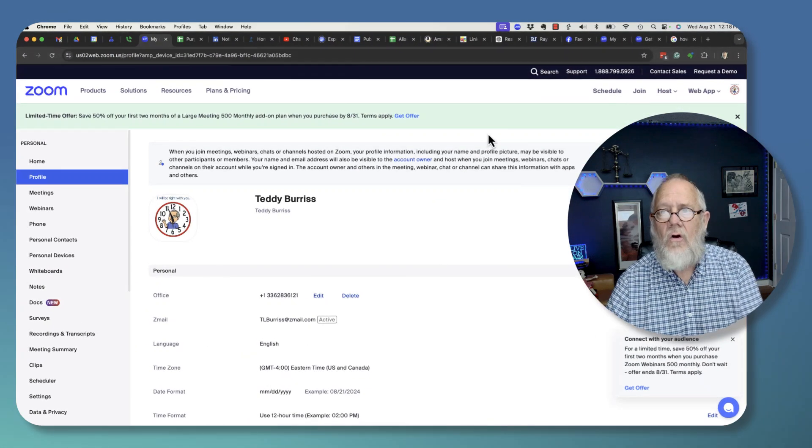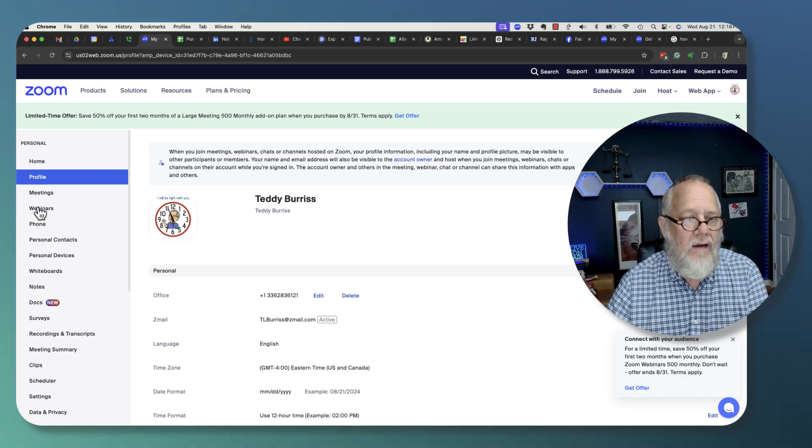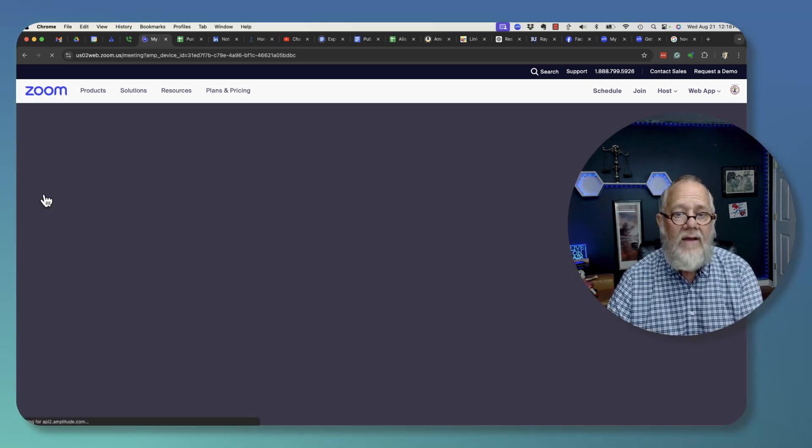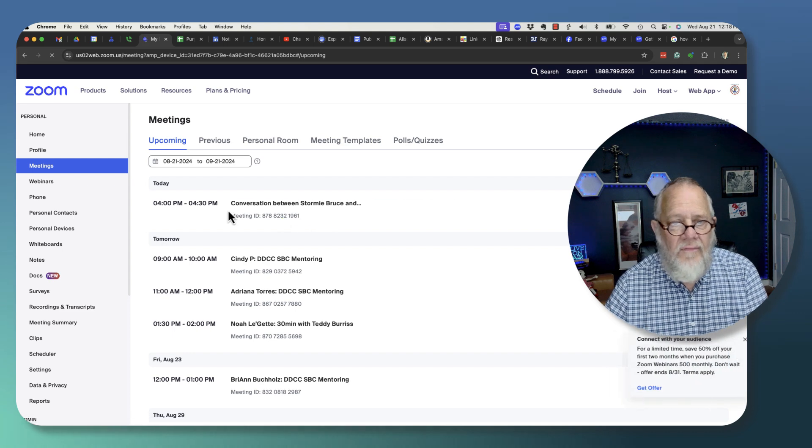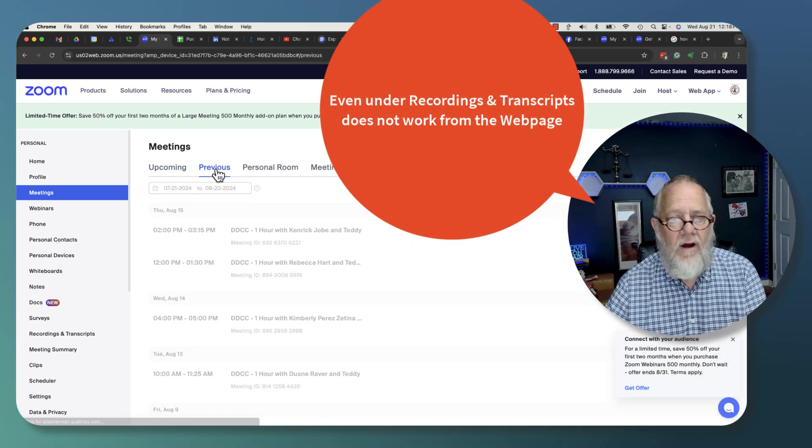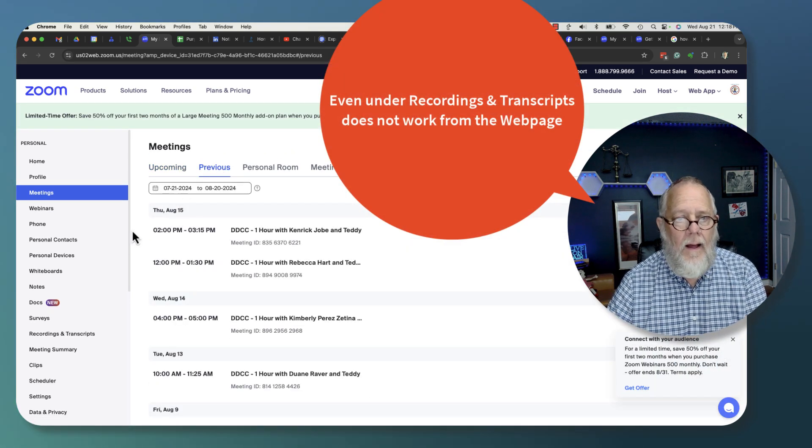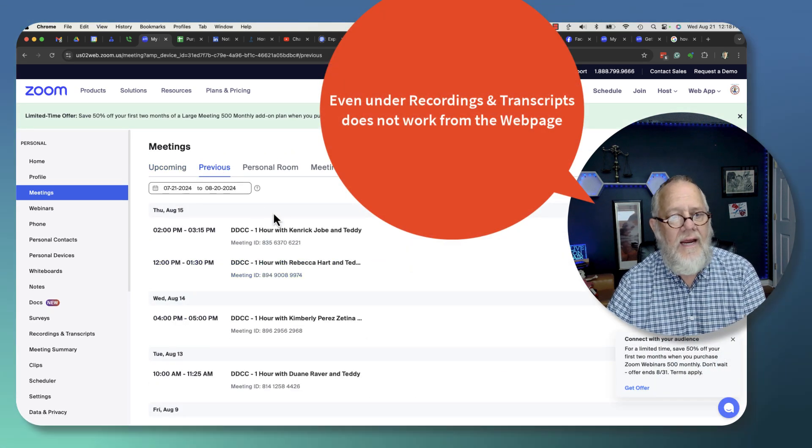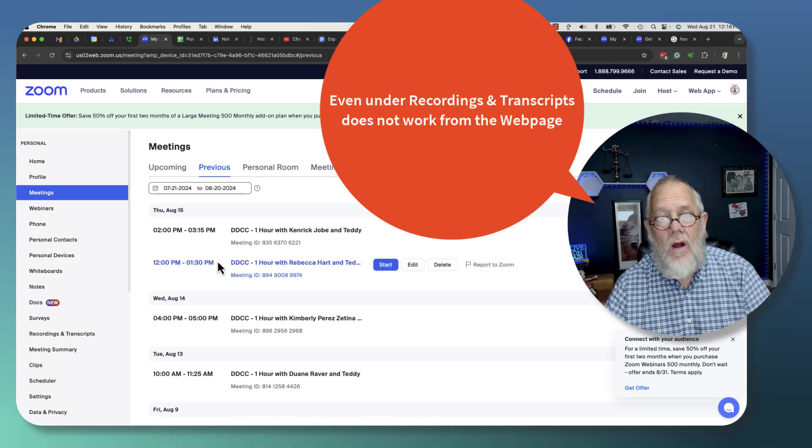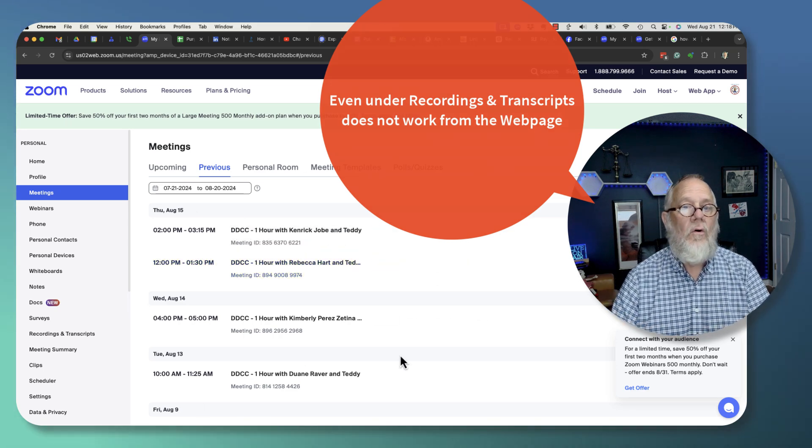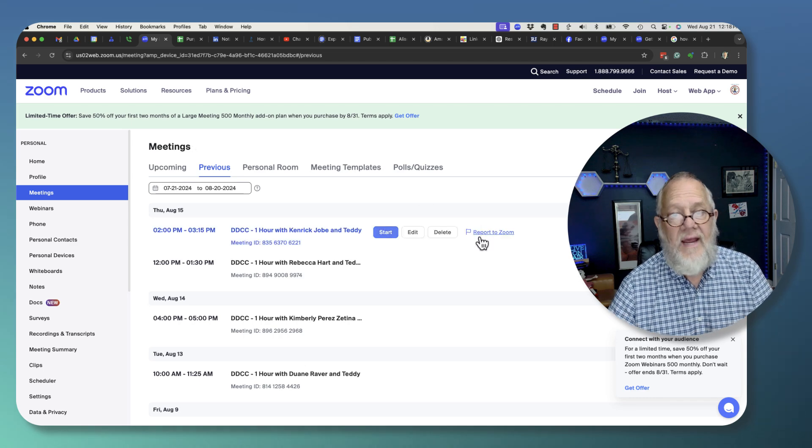even if I go to Zoom on my computer and if I go to meetings, you can see that previous meeting right here, it doesn't show up. It's not here. It may actually be here, but there's no way to get to the recording from the Zoom web page.